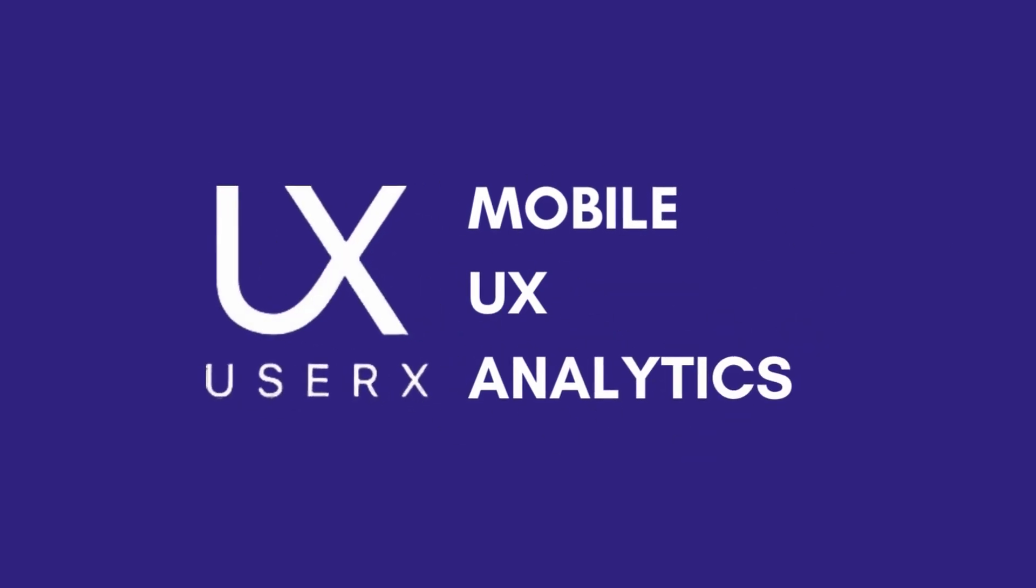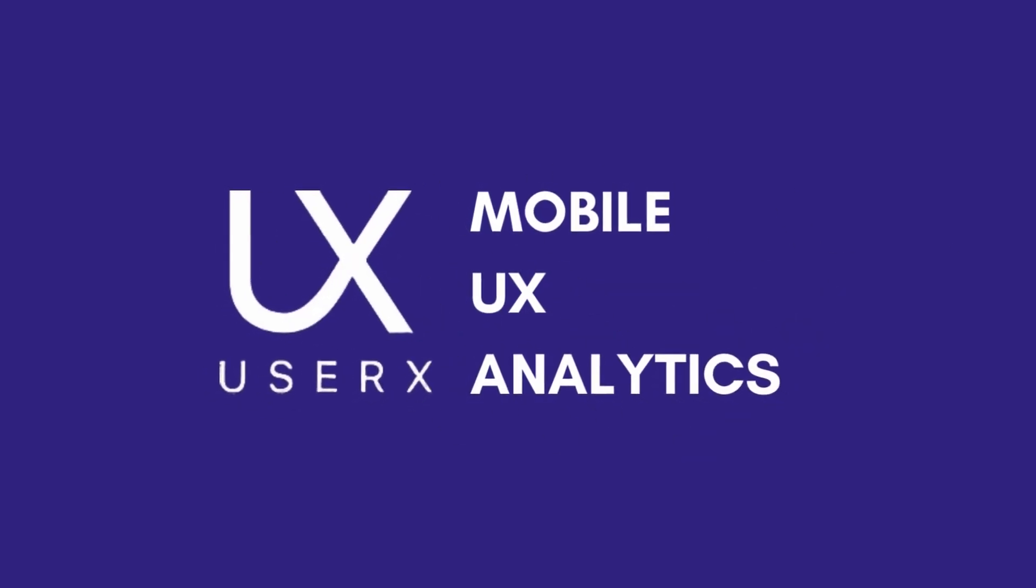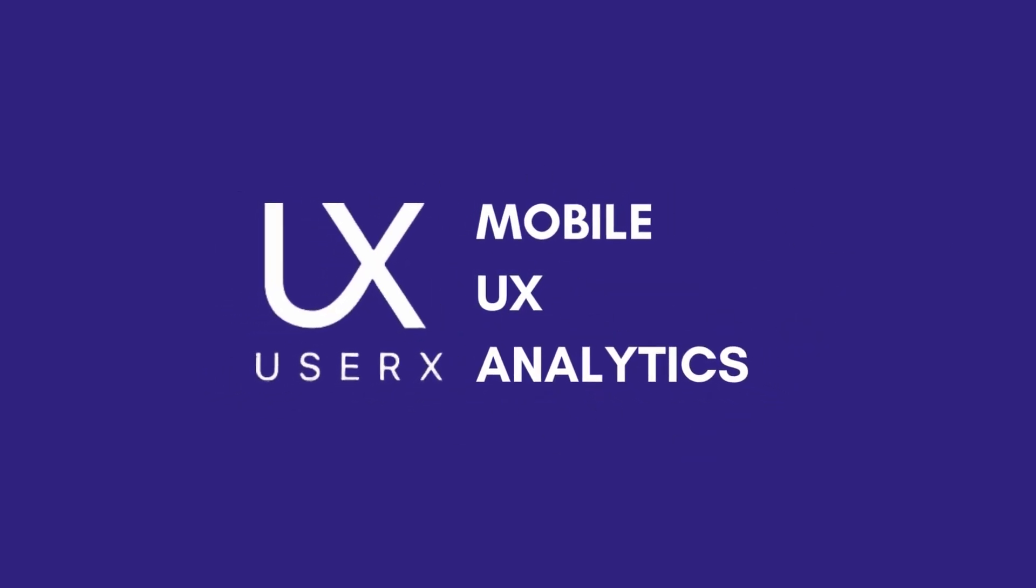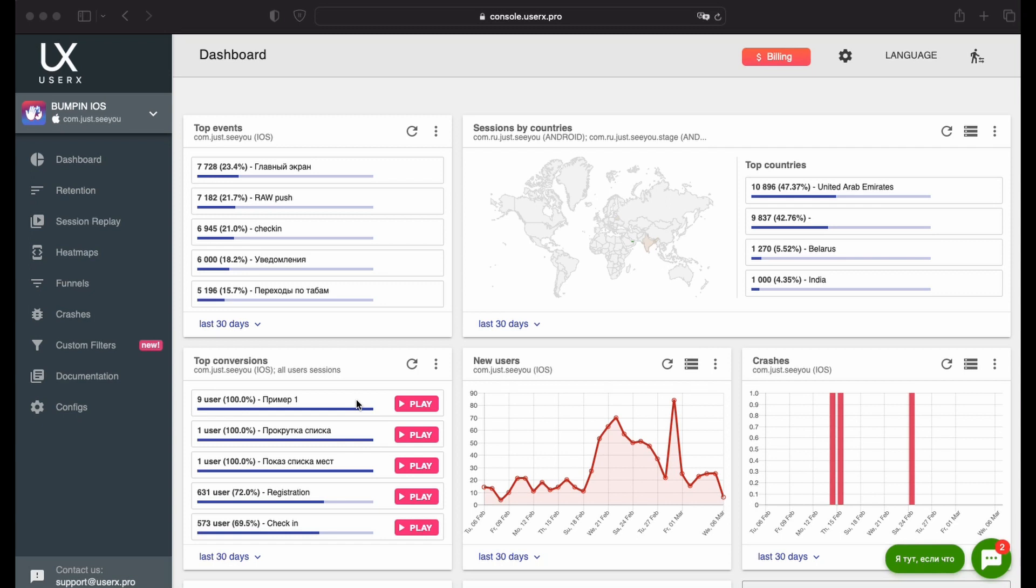Welcome to the demonstration of UserX's mobile analytics service features. Today, we're excited to introduce you to our HeatMaps tool. This tool is designed to shed light on user interactions with your app's interface, providing invaluable insights into user behavior.